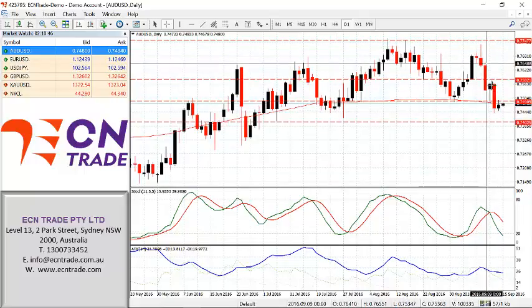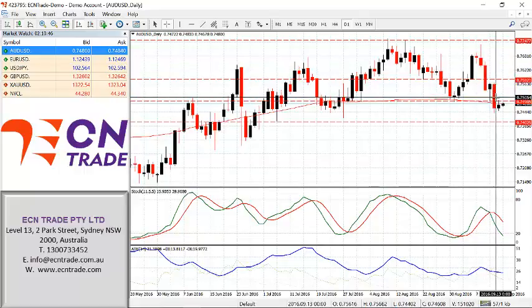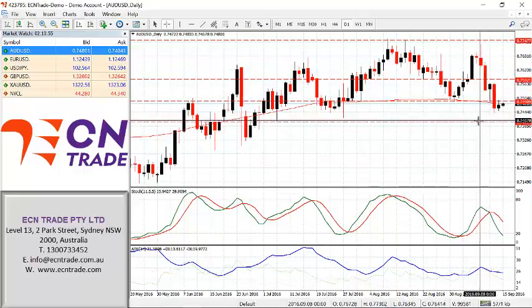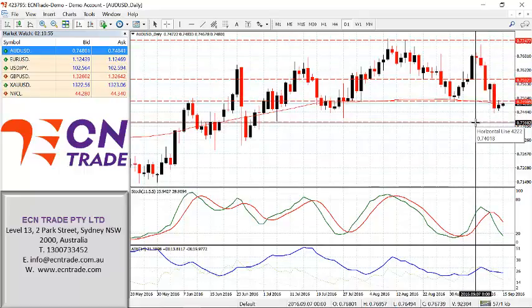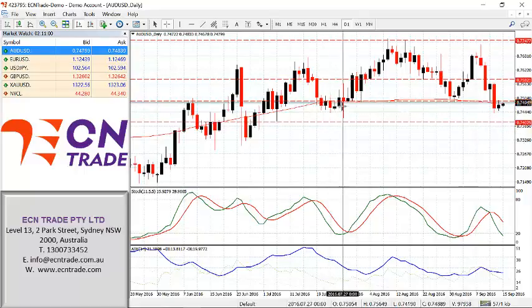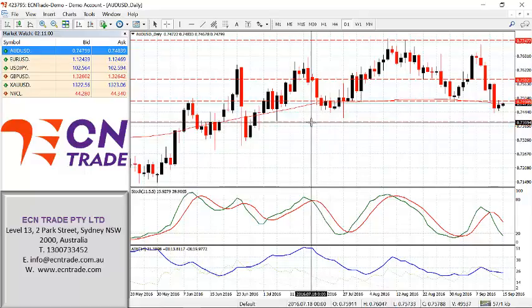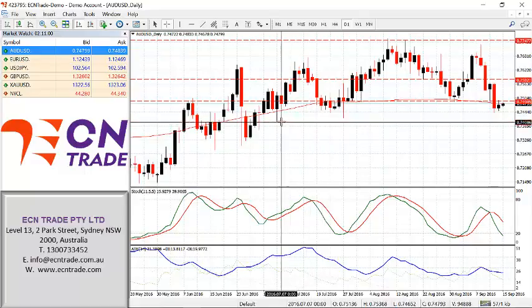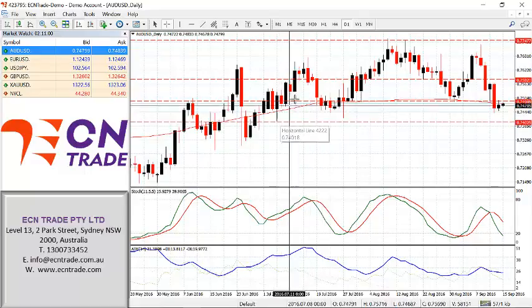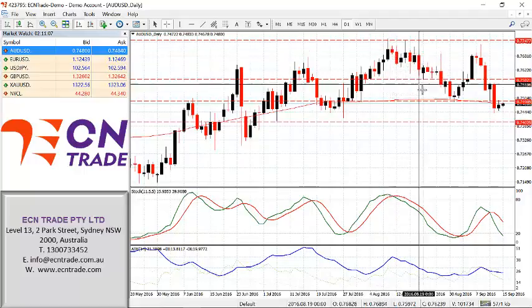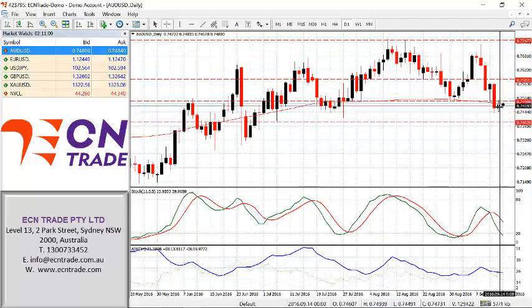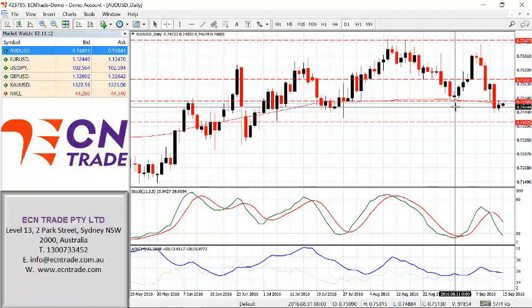The outside range day follows on with two heavy bearish candles, and now again finds support at 7405/15. Caution should be taken towards this region — reason being we rejected it once, rejected it twice, and we could reject it again. In light of this, the intraday view is a range of 7405/15 up towards 7490 to 7505.